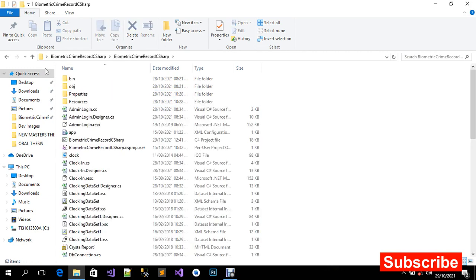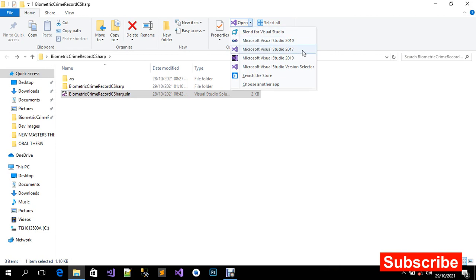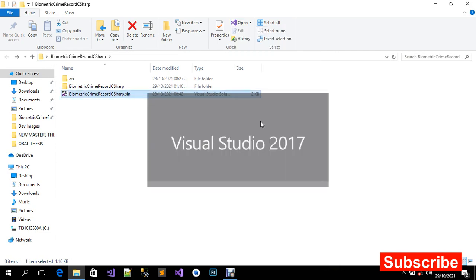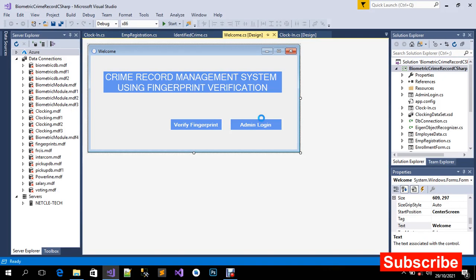All the files are here and we need to use the solution file. I'm going to open it with Visual Studio 2017. Before you do that, make sure your fingerprint reader is connected. I'm using the Digital Persona fingerprint reader — all versions, whether it's the 4500, 4000B, or any other version of this fingerprint reader, will work for you.